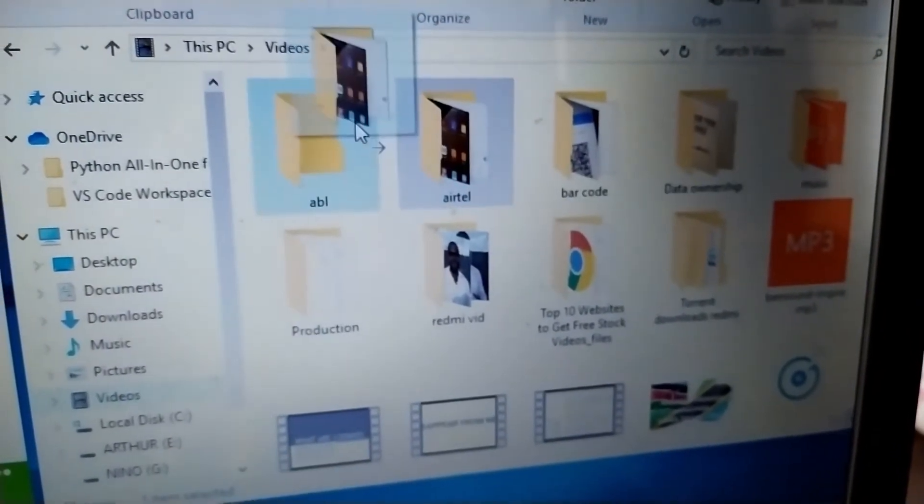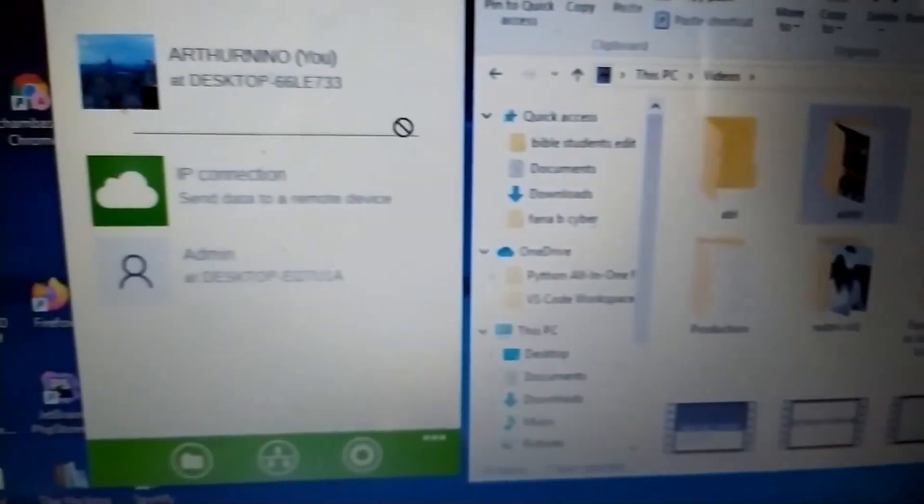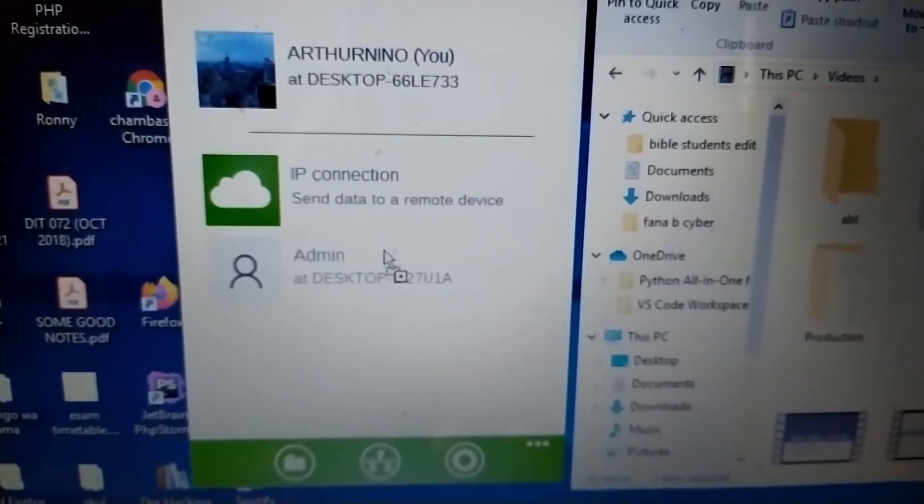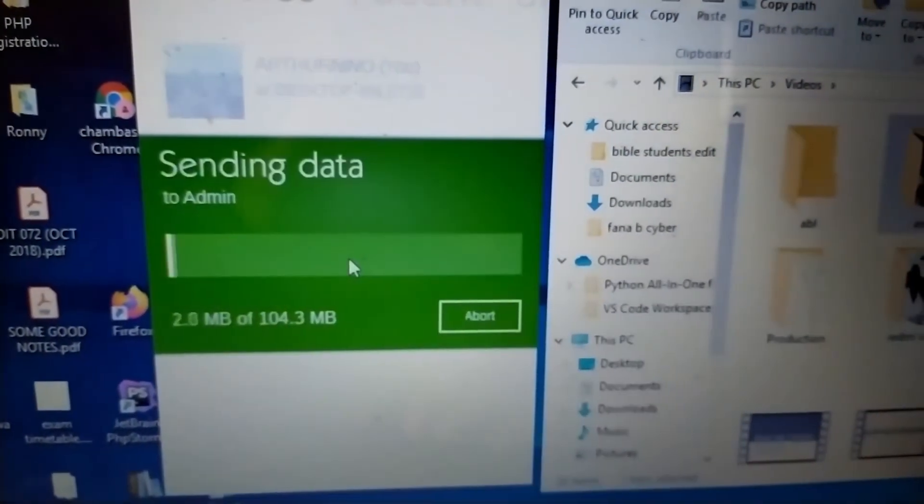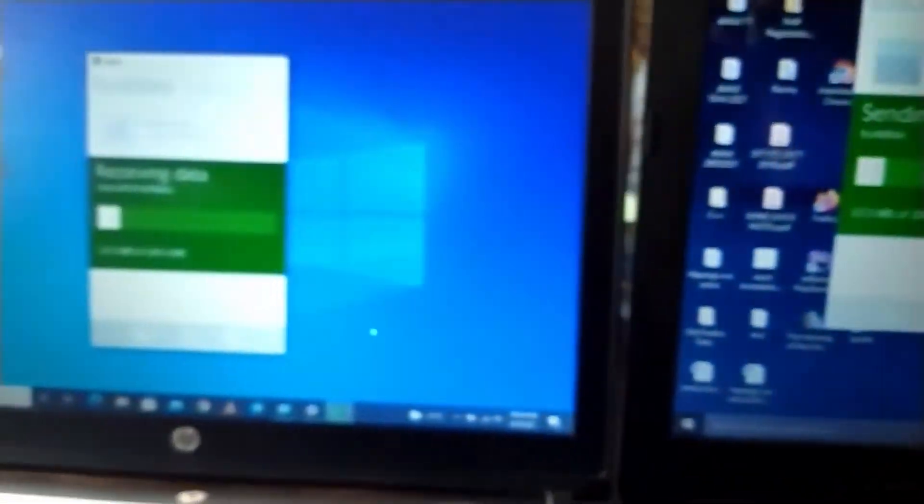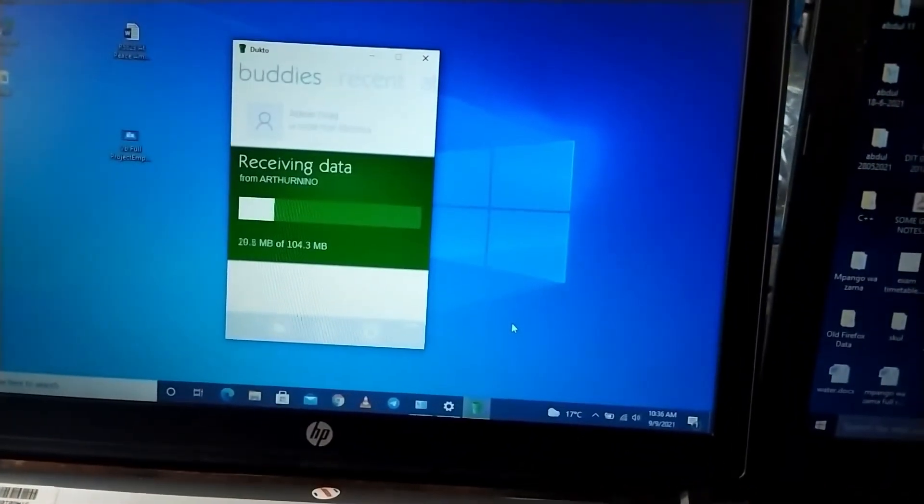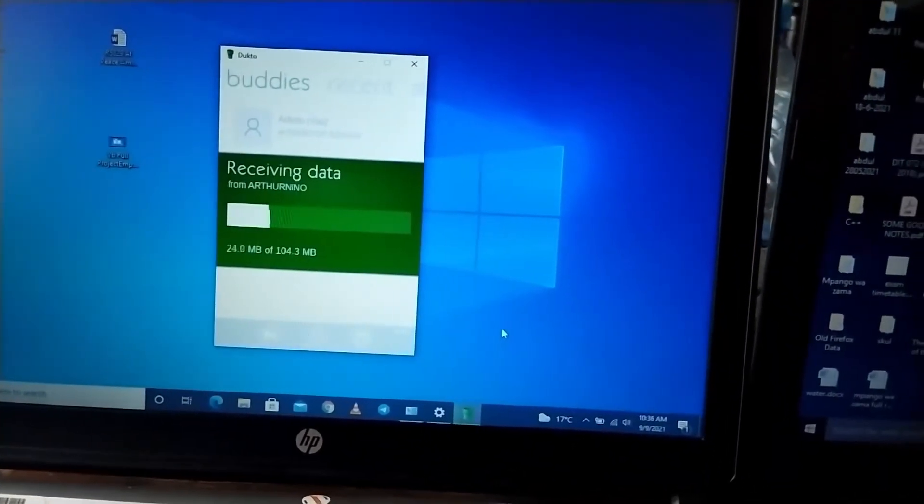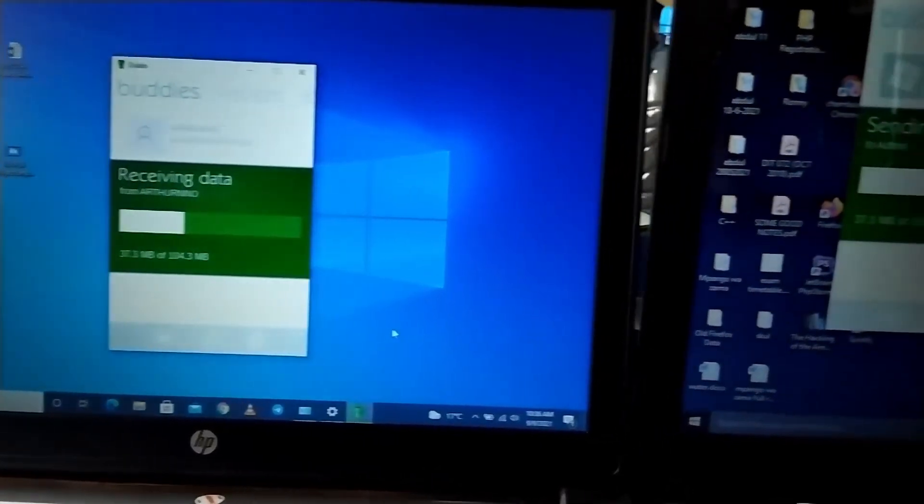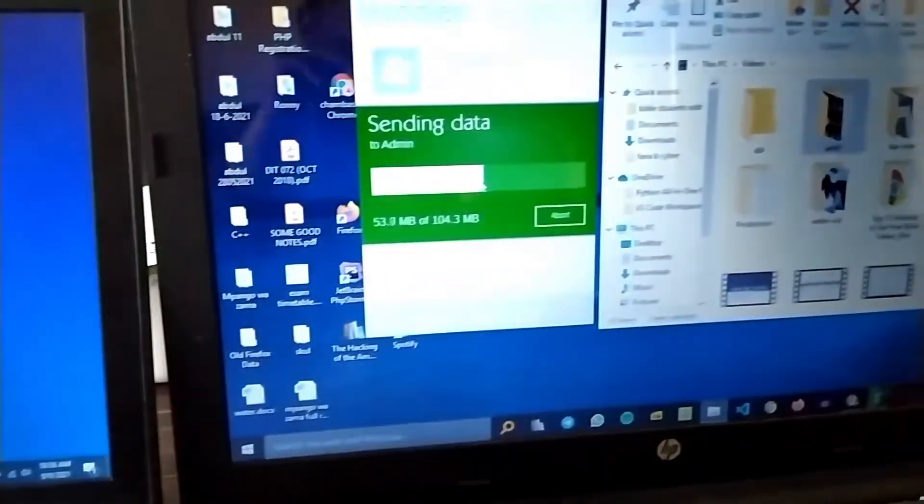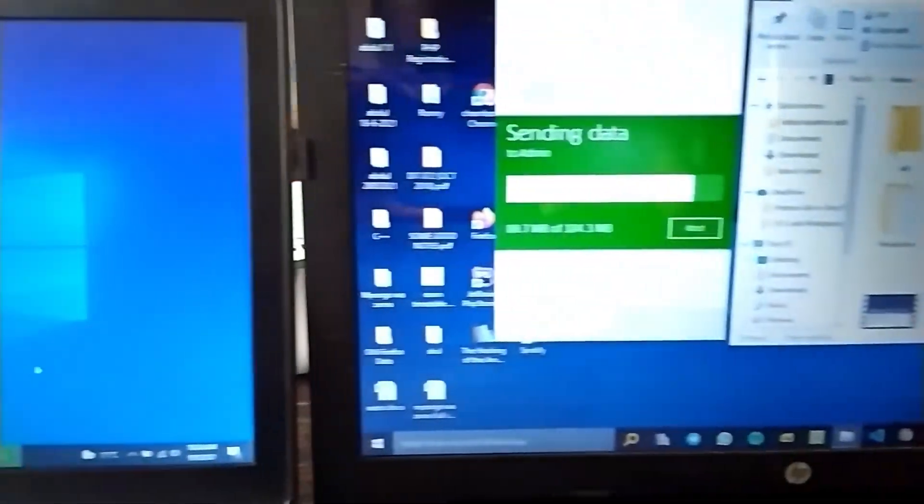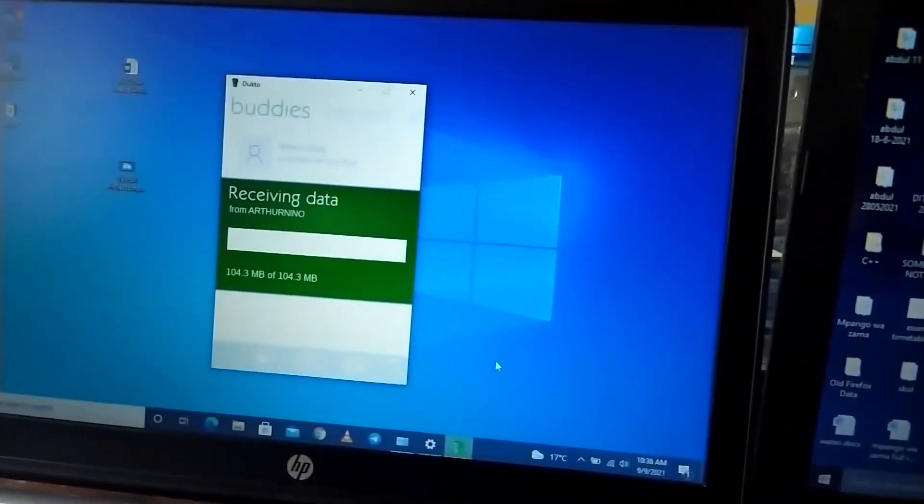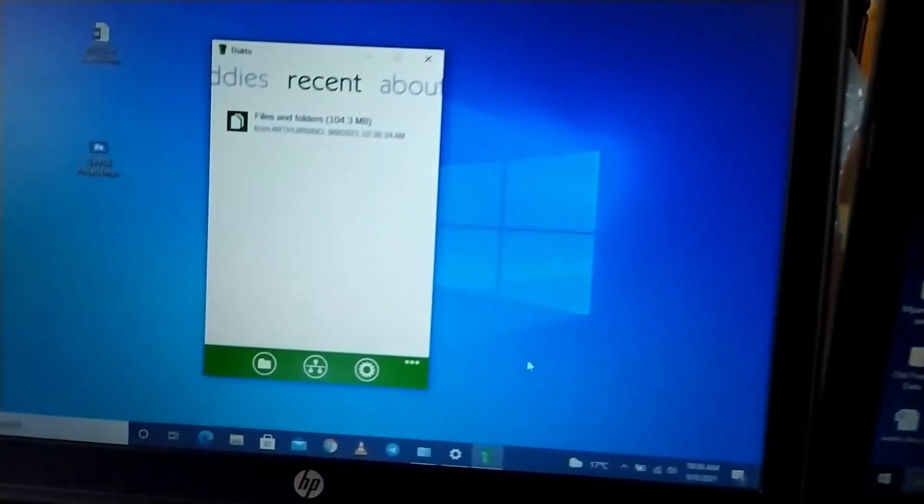You can see Dukto is open on both the devices, so just drag and drop a file or folder to transfer it. It doesn't require any password or anything whatsoever. As easy as that, you can see a file being transferred, and this one is receiving the data. Our file is received.